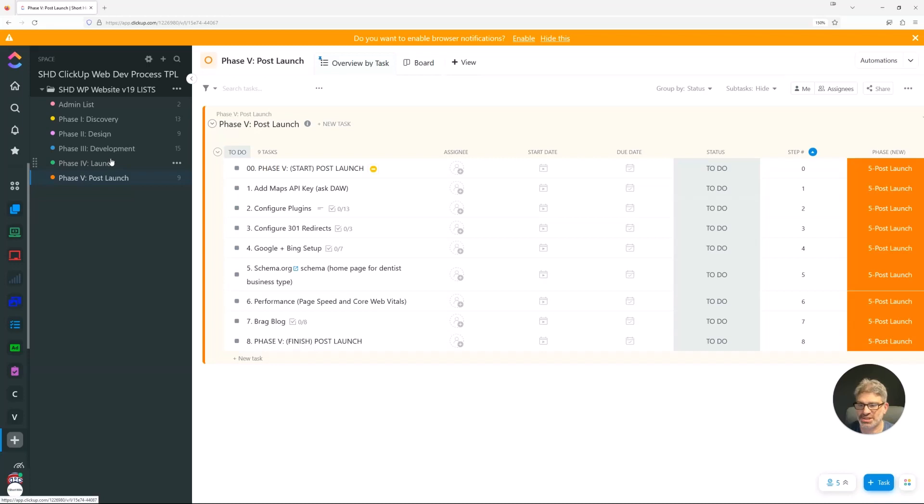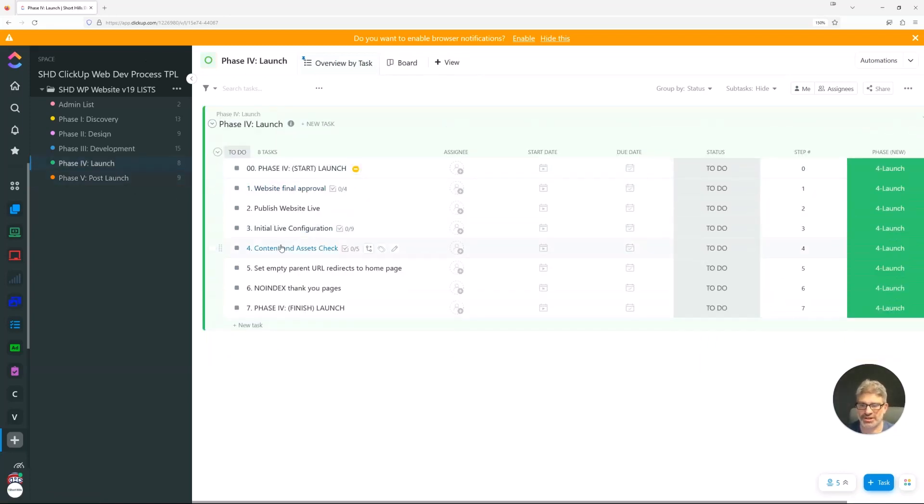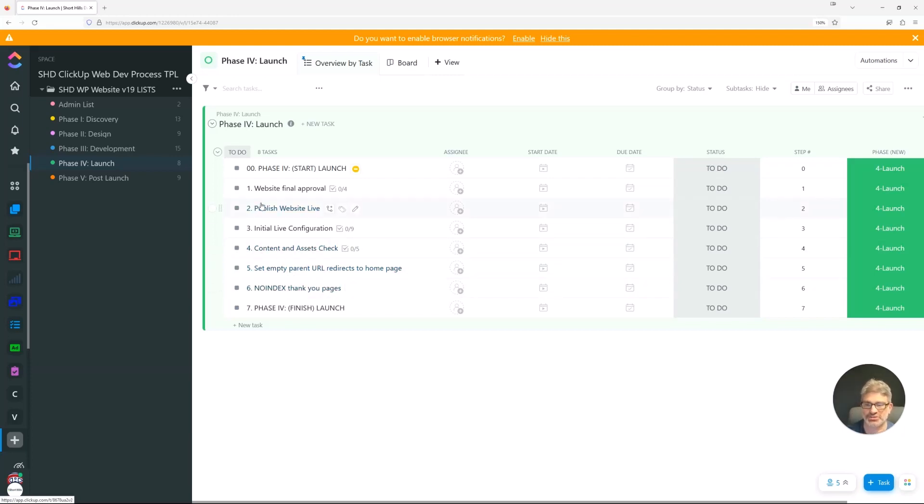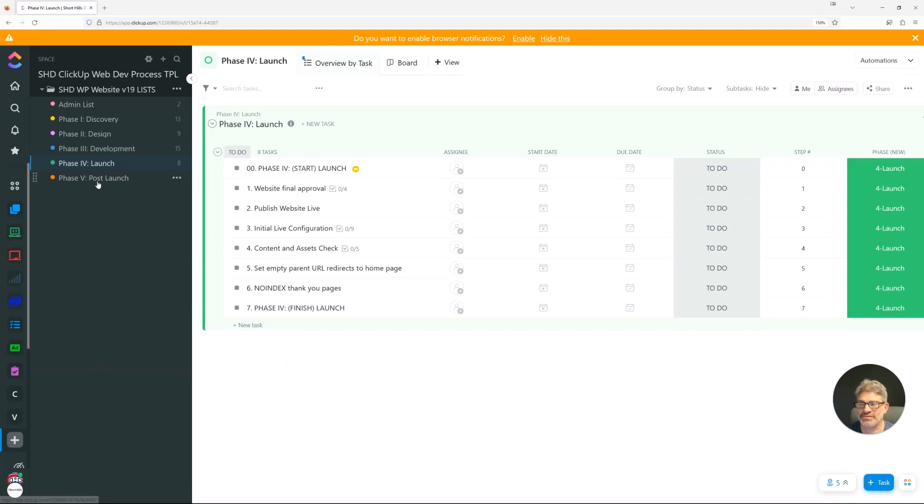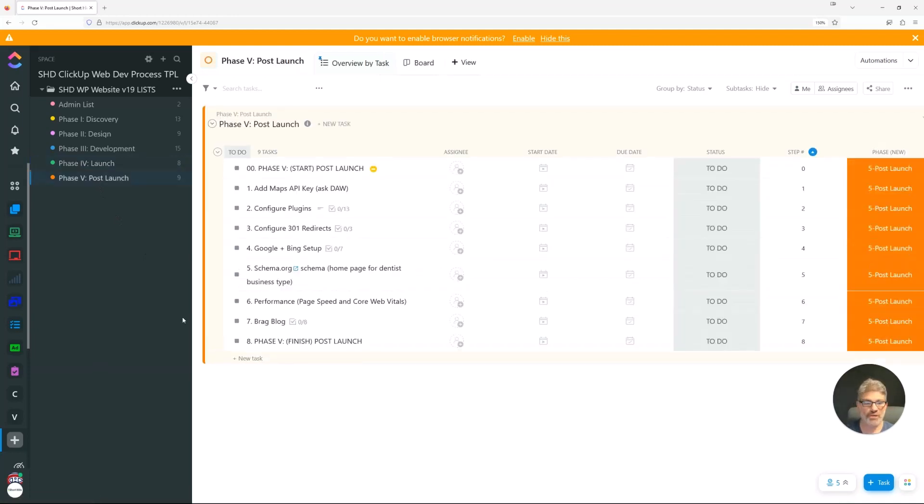But then we have post-launch things. So when we get this site launched and ready, I'm not so worried about schema.org in the beginning or about page speed, core web vitals. I just want to get this site up and running. I want to make sure that I don't have 404s, that the thank you pages are no indexed, just basic things are going. And then we move into the post-launch phase. So that's the overview of our process.